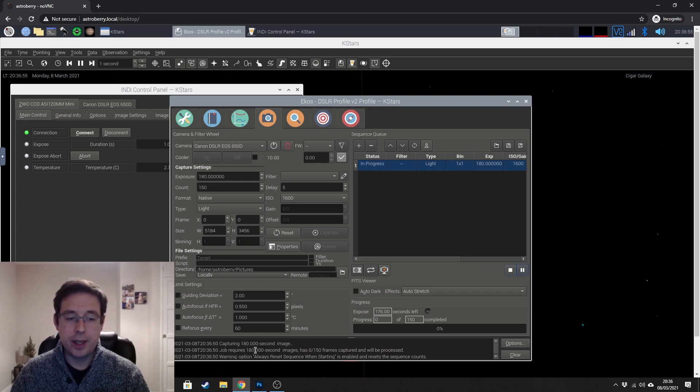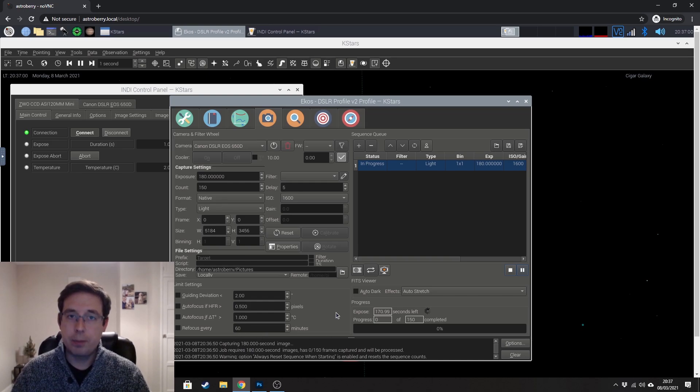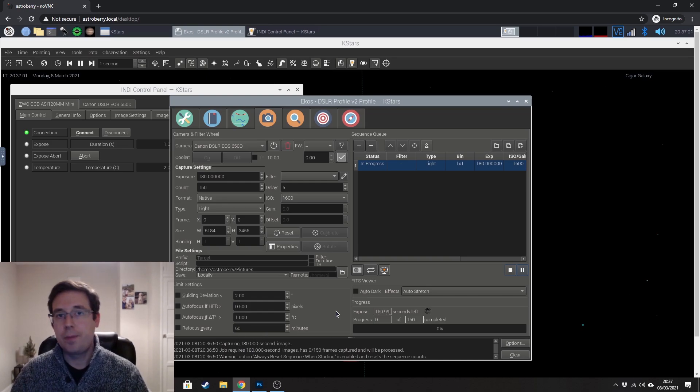And you can see here, it will keep giving you updates down at the bottom here to say that it's capturing an image.